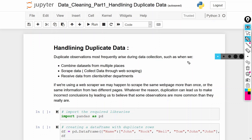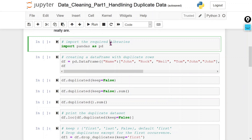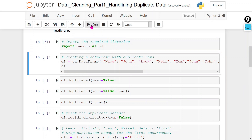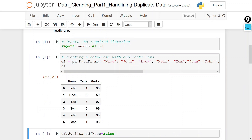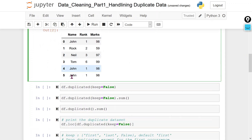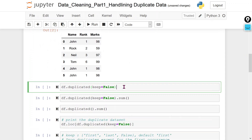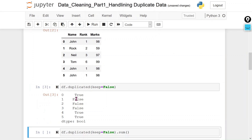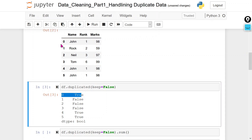Let's start the hands-on. First, we are going to import the pandas library, and I am going to create one data frame. Now we will check whether we have any duplicate rows or not. We can see we are getting the true value corresponding to duplicate rows.